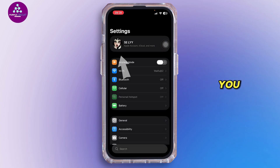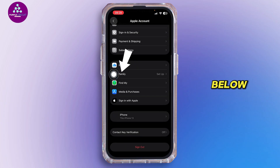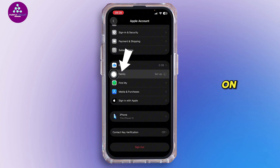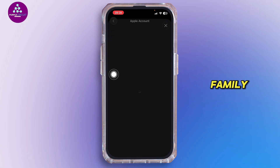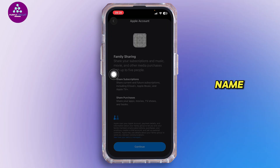Inside Settings, go ahead and tap on your name. From here, scroll down and tap on Family. Find your child's name and tap on it.